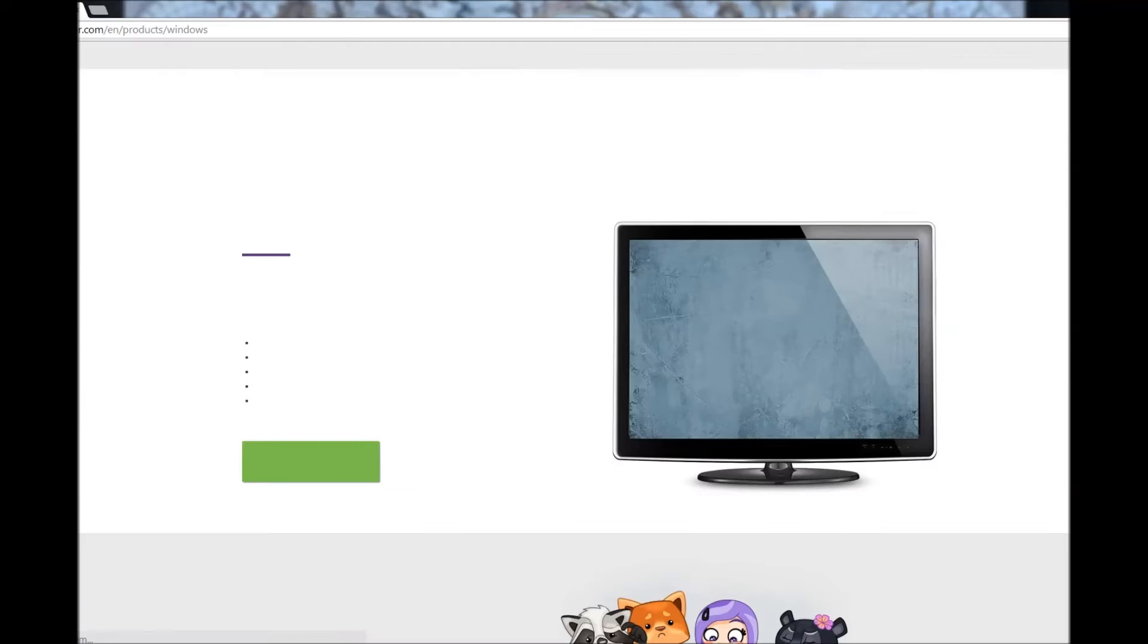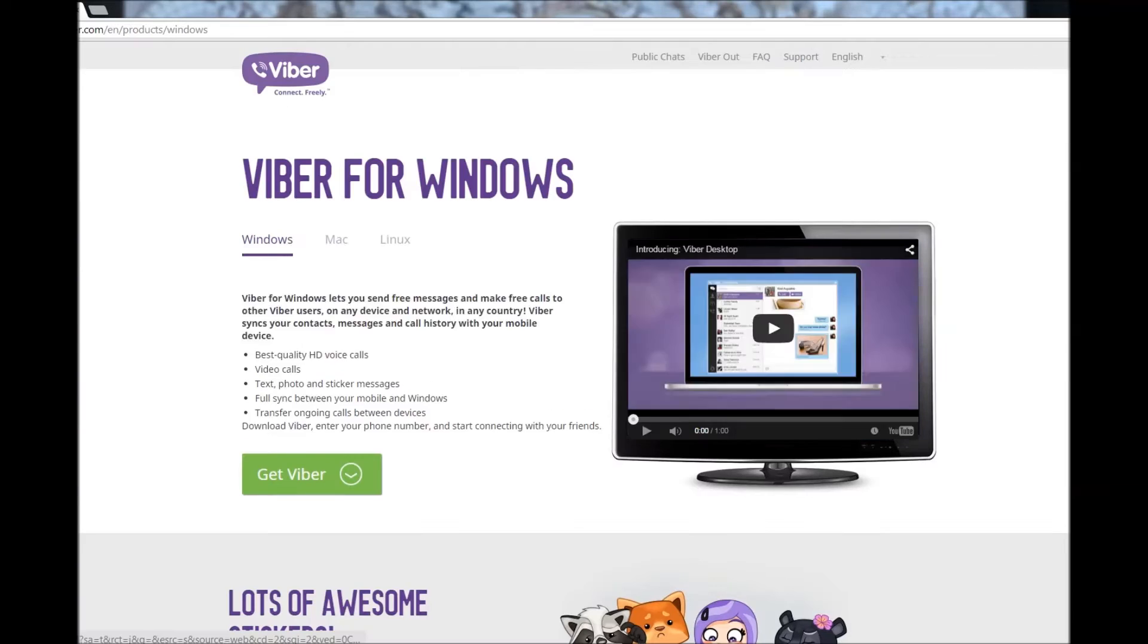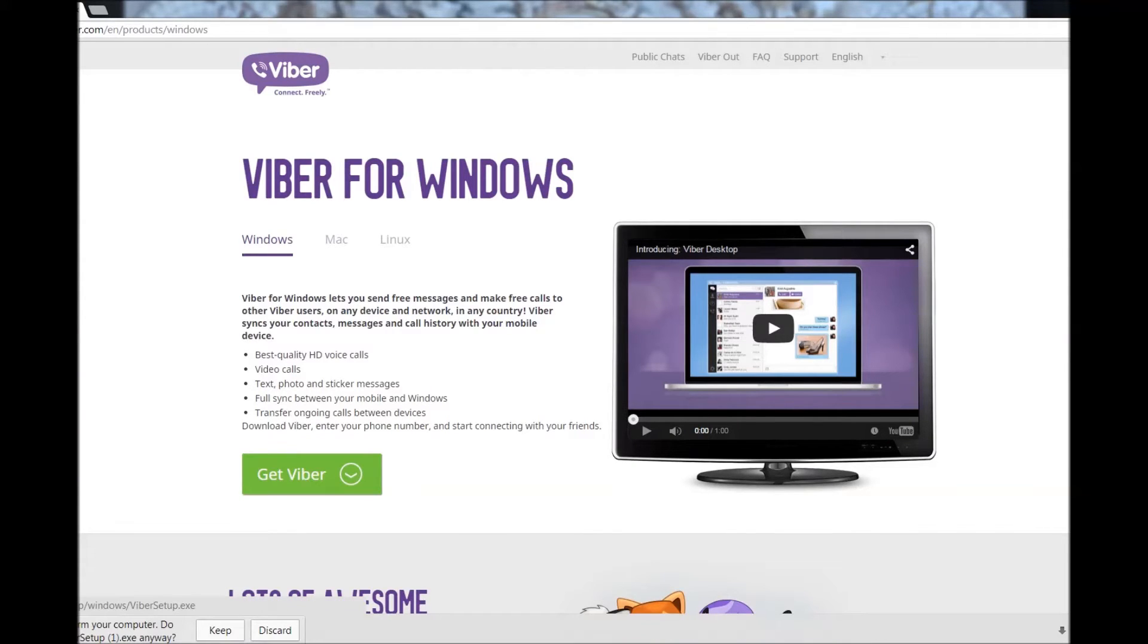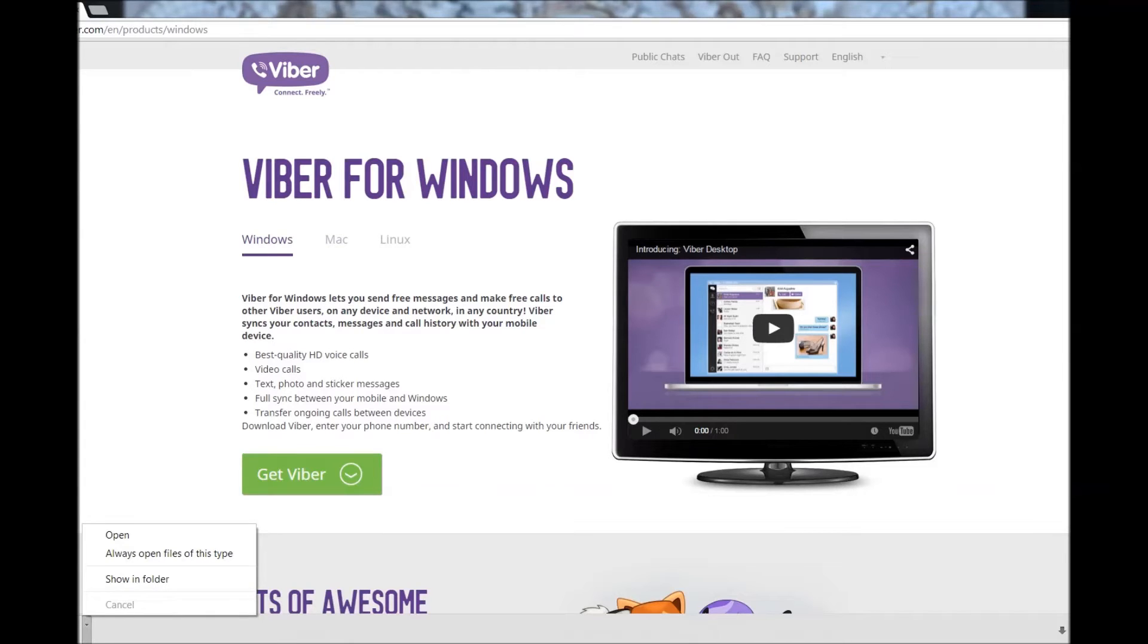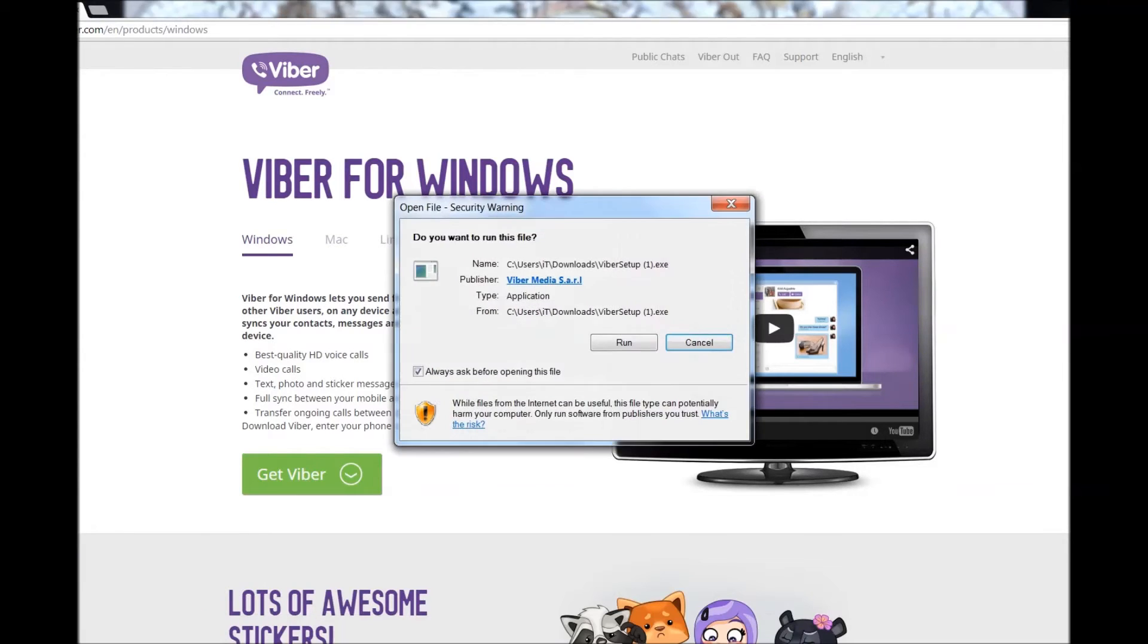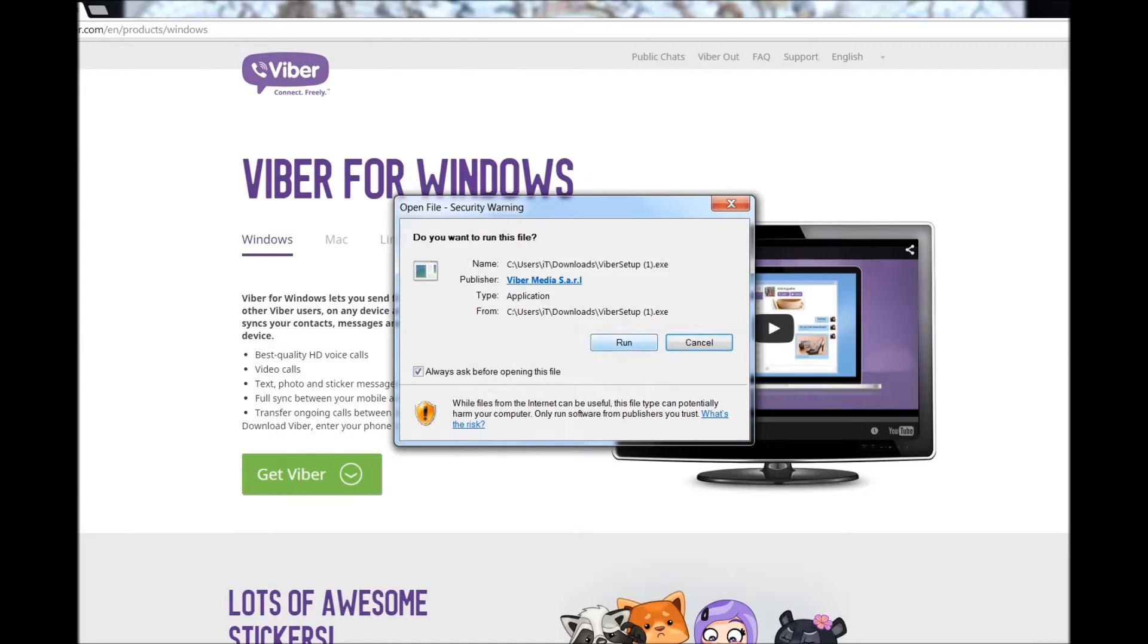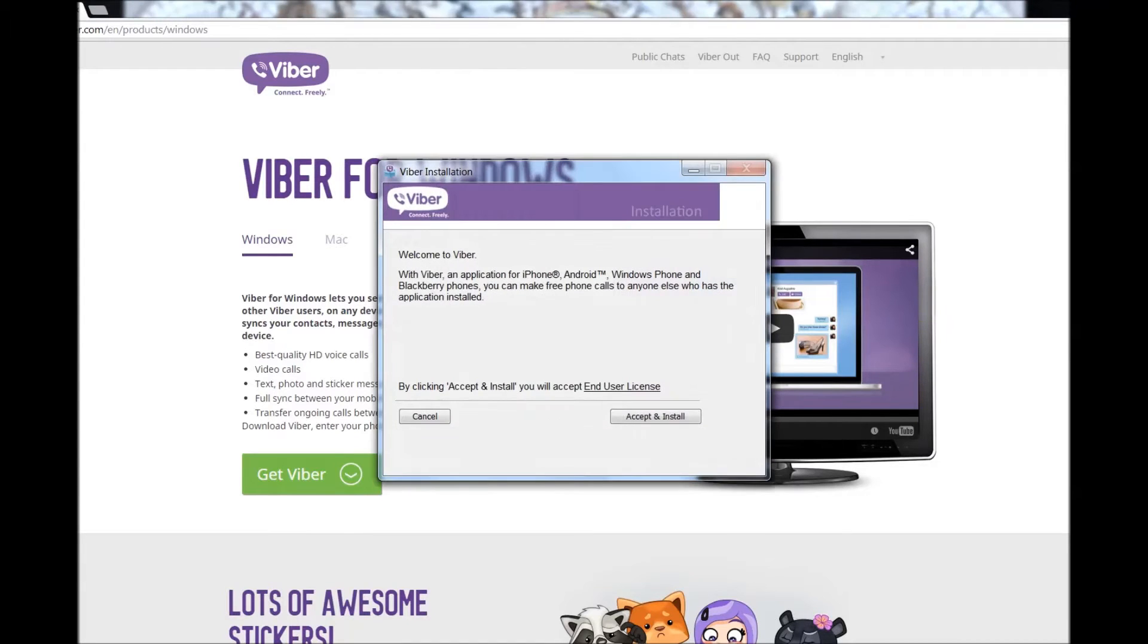In our case it's a PC computer, so I'm going to use Viber for PC. Click Get Viber and allow the application to download. Double click on it, open and run, accept and install.